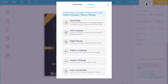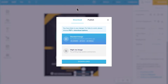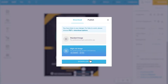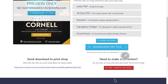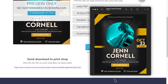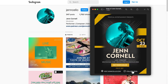Download your design as a PDF. Open the PDF and the links are clickable. Now when you share your PDF by email or any other way, your fans will be able to learn more just by clicking on the links you've provided.